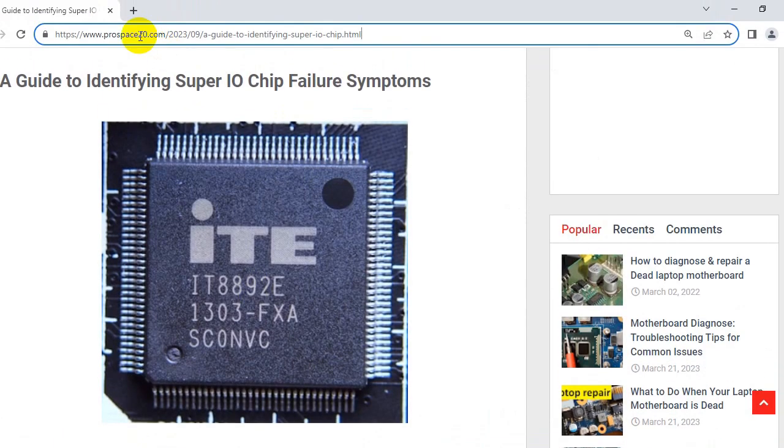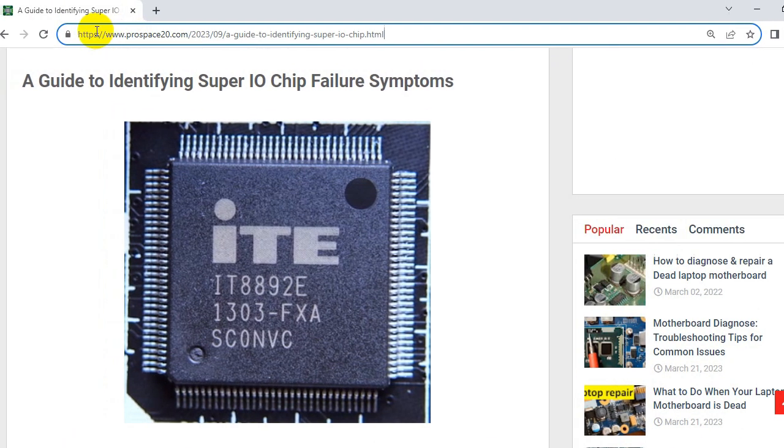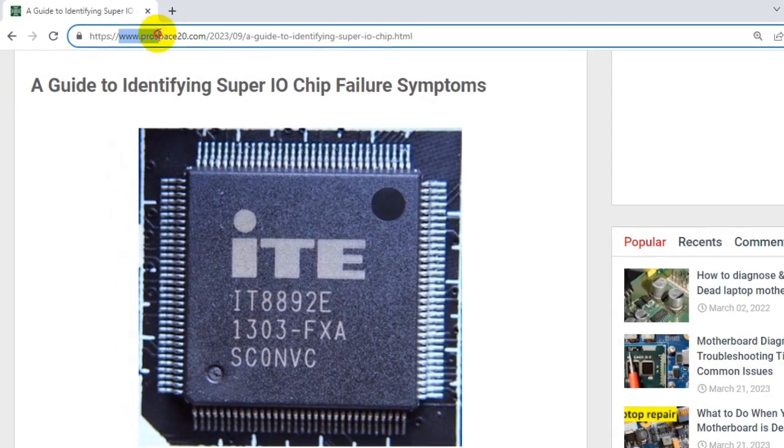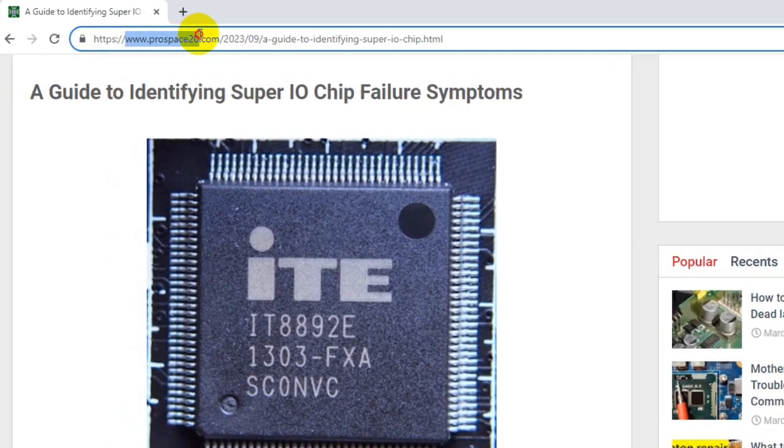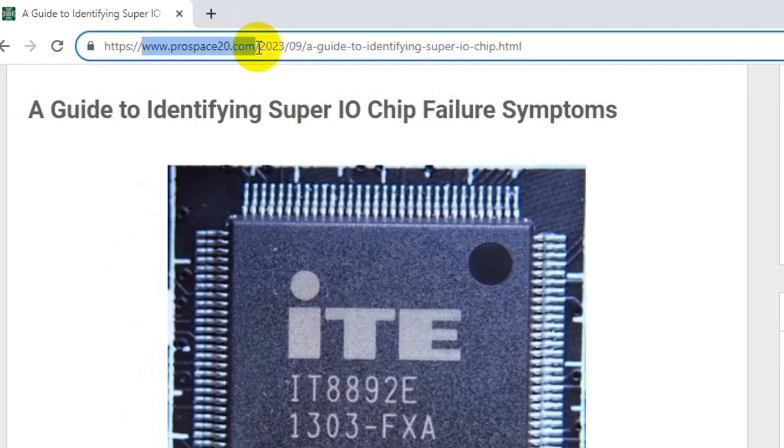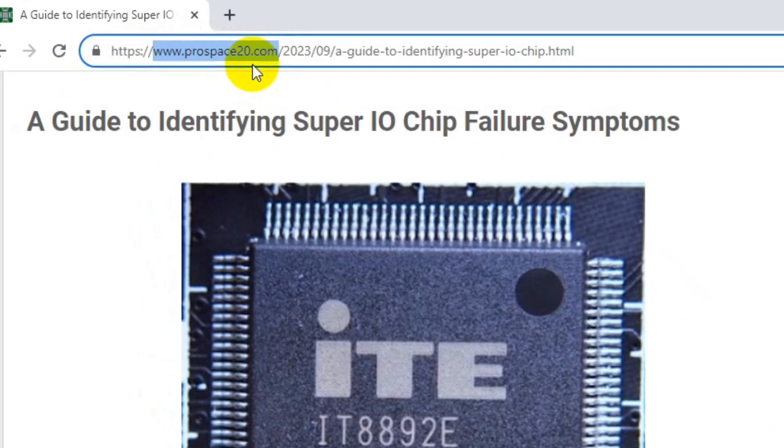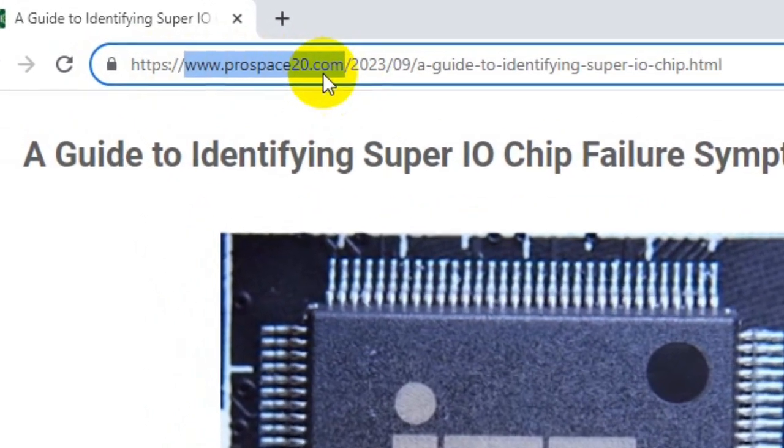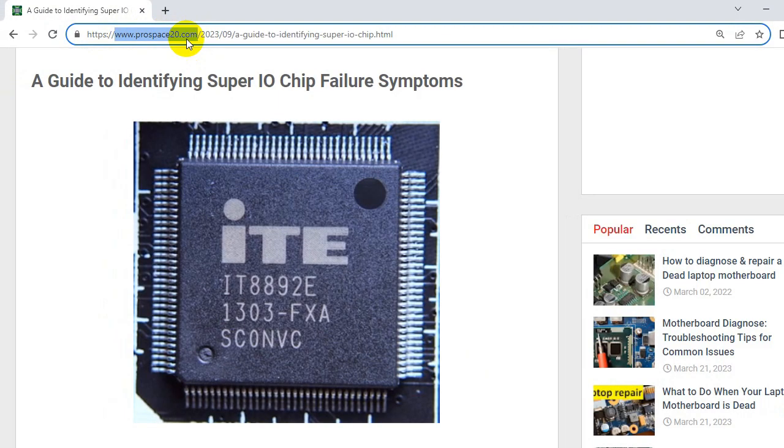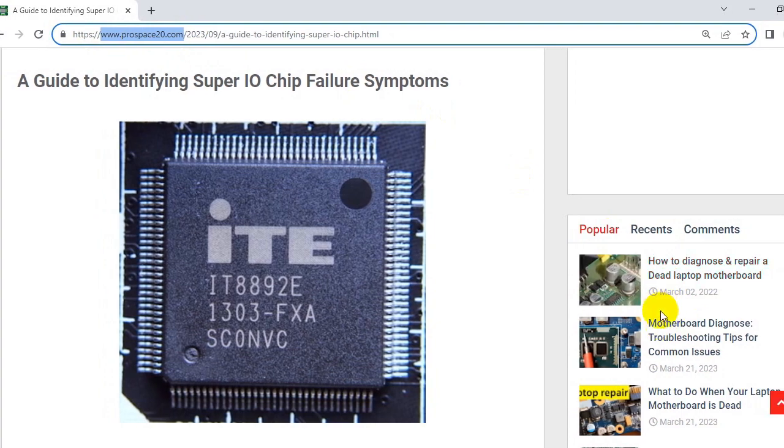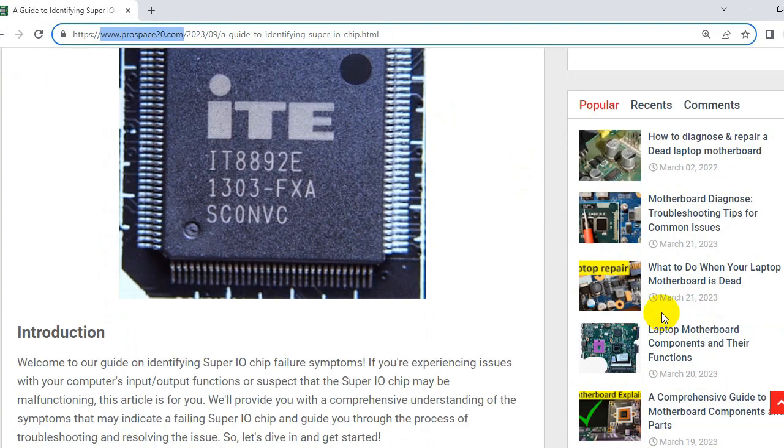So by the way, this is my website over here, www.prospice20.com. Here in this website, I will put the link of this article in the description box. And if you want to go to this website, you will find many articles that speak about how to diagnose and repair this motherboard and all about motherboard repair. So let's get started.